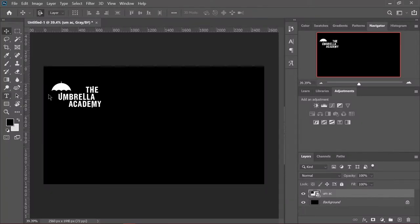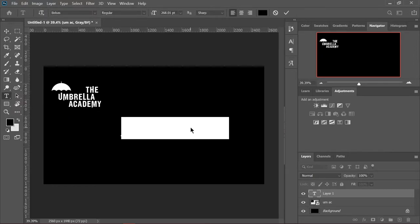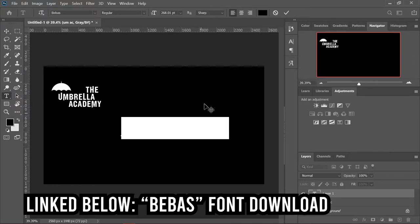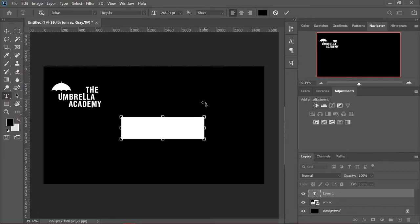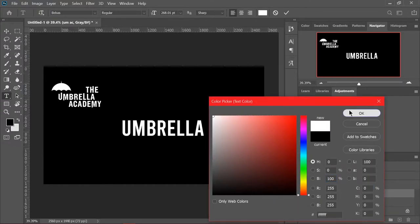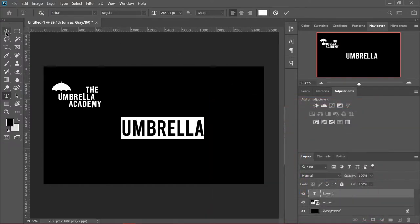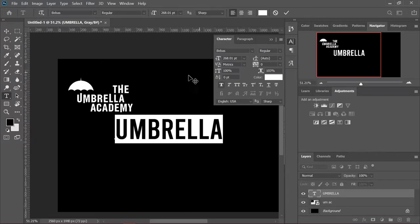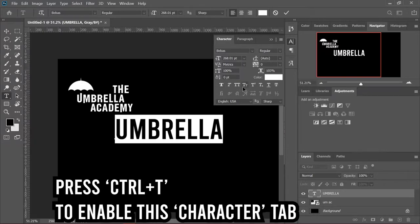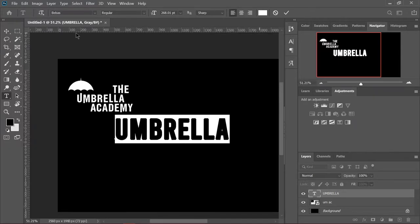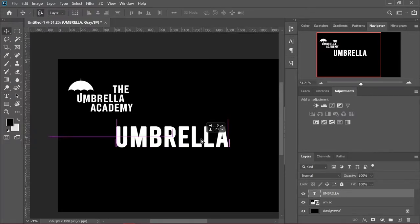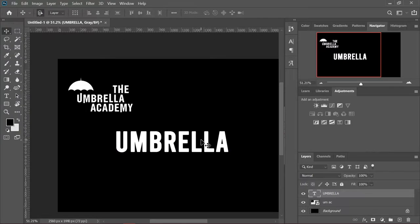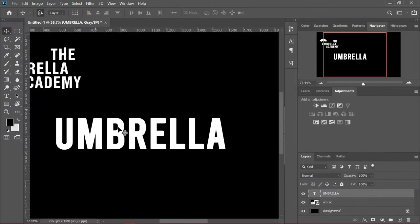We're going to be using the font Bebas, which is going to be linked in the description below, so you guys can check it out. Let's just type out umbrella. First, we're just going to make this color white because we want it to be visible to the eye. Make sure the text is highlighted, then press Ctrl+T and go to bold right here. Now it's all bold.